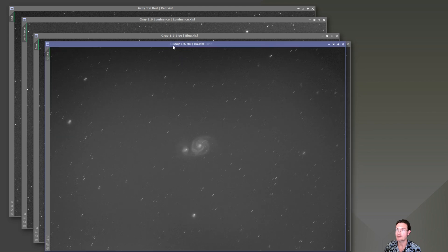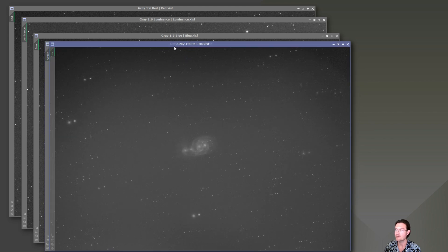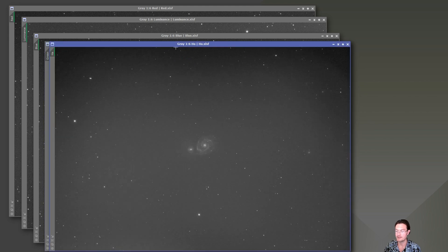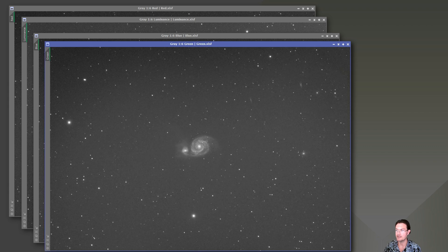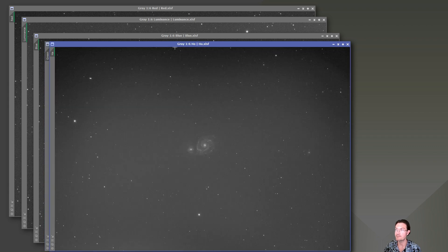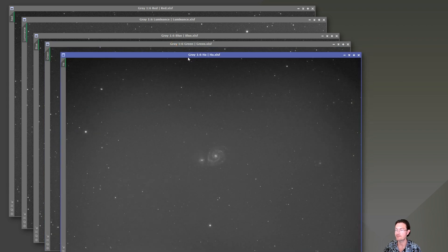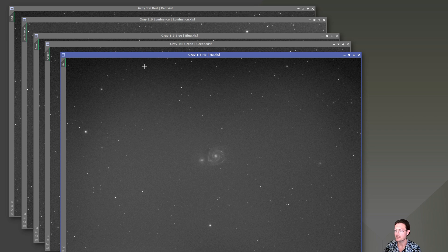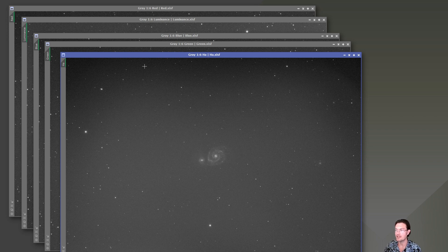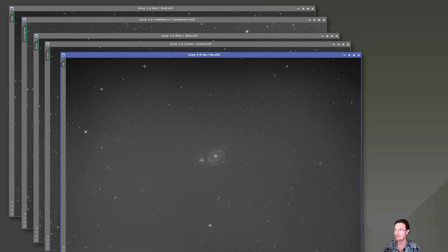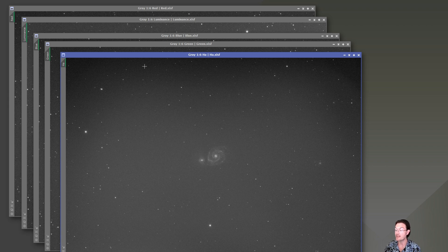Not only are they going to be not cropped the same way, but the rotation may be a little off too because the reference frames were different. It's not the end of the world. Let's just go ahead and align them all quick and move on with our processing, and then just remember next time to use the same reference frame or stack them all at the same time so they all use the same reference frame.